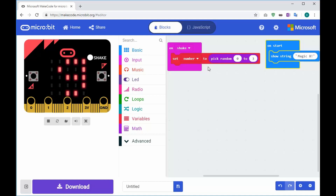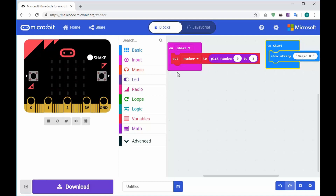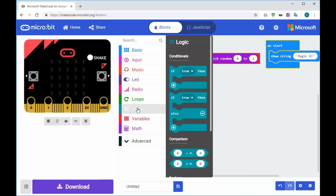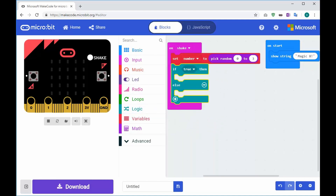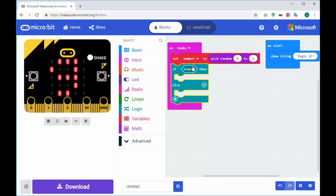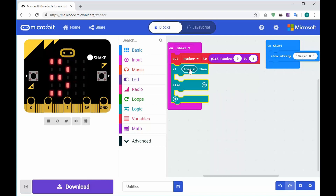Now in order to pick the condition we need to do an if statement, because we need to say: if the number is zero do something, if it's one do something else, if it's two do something else. We use our Logic block - I'm going to use the if/then/else block and drag it in.